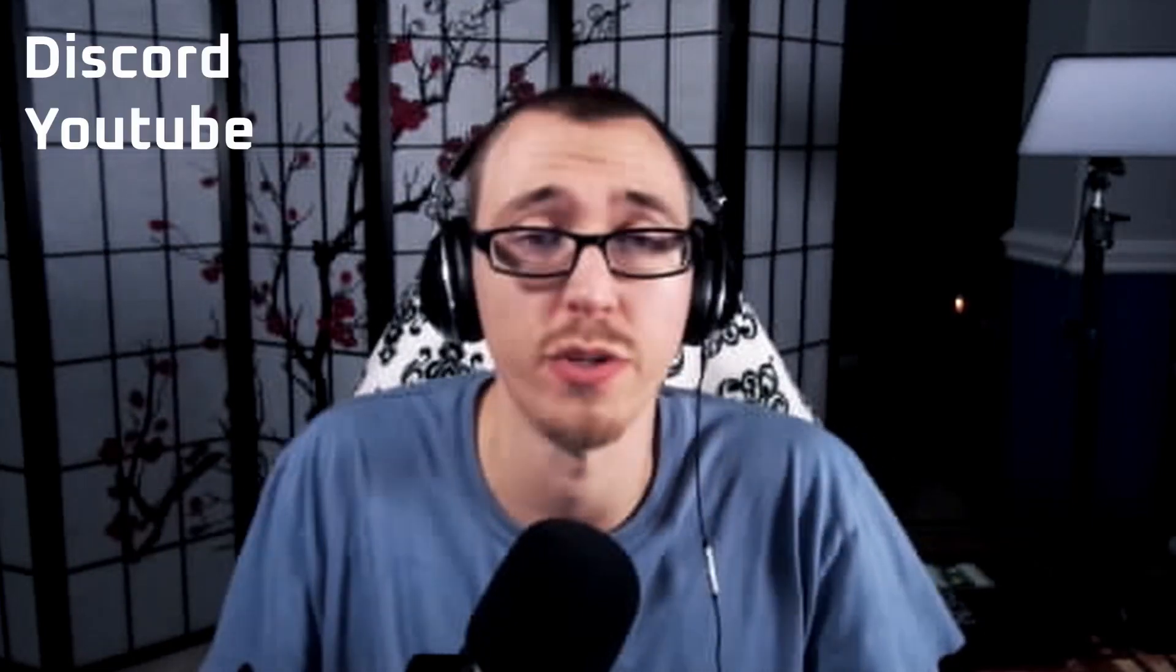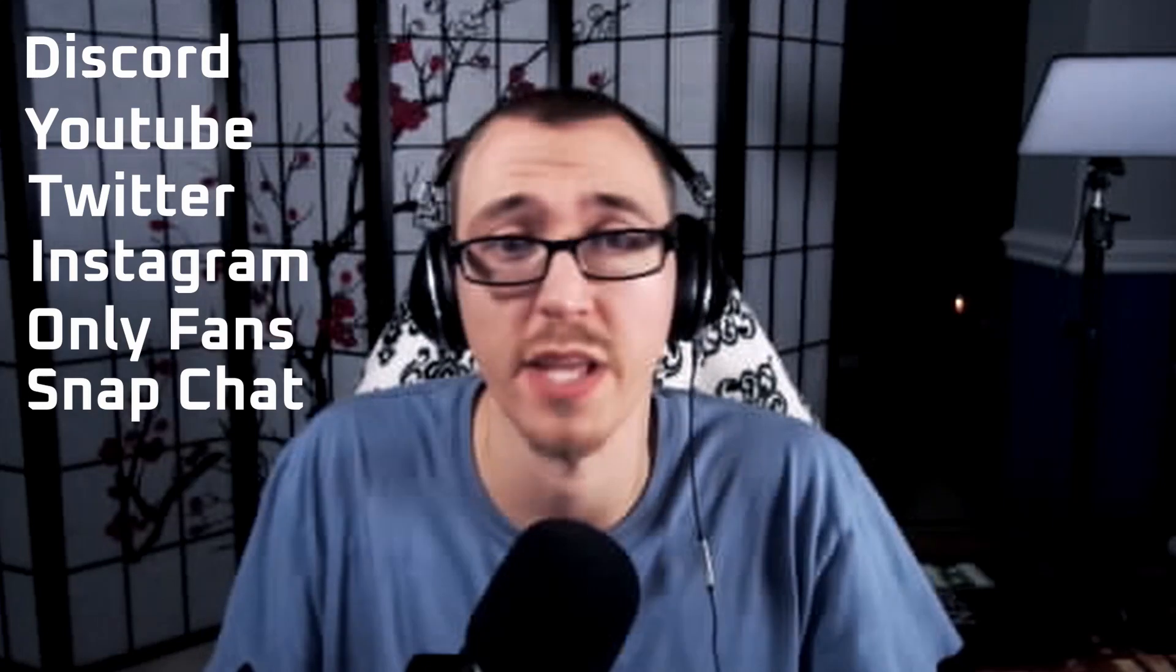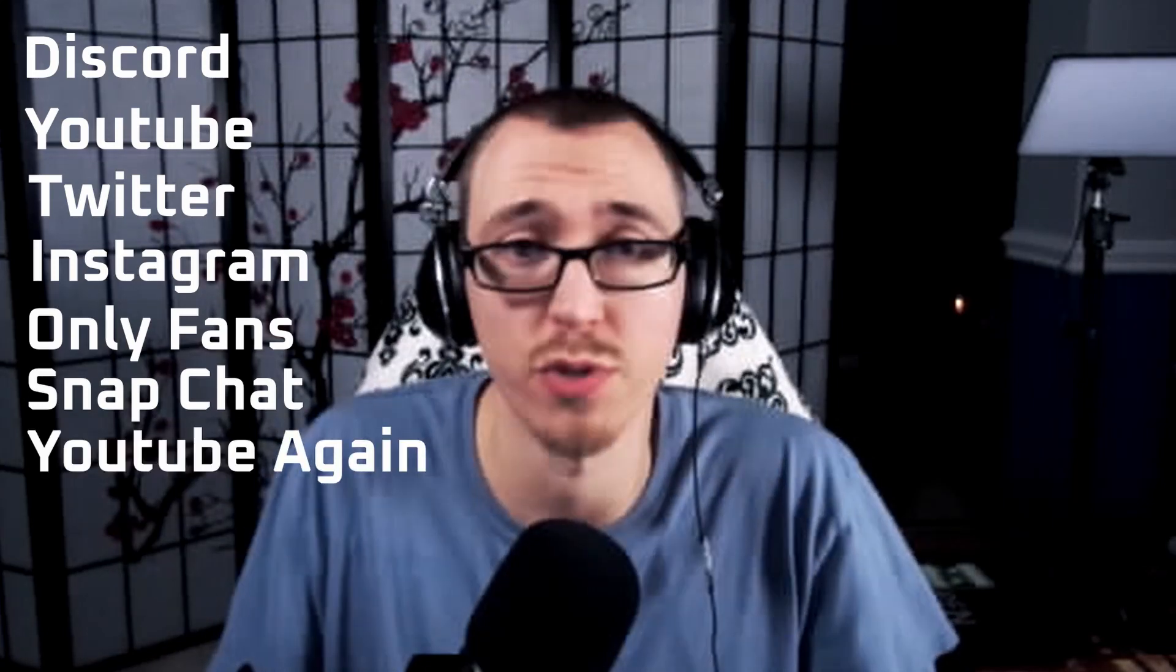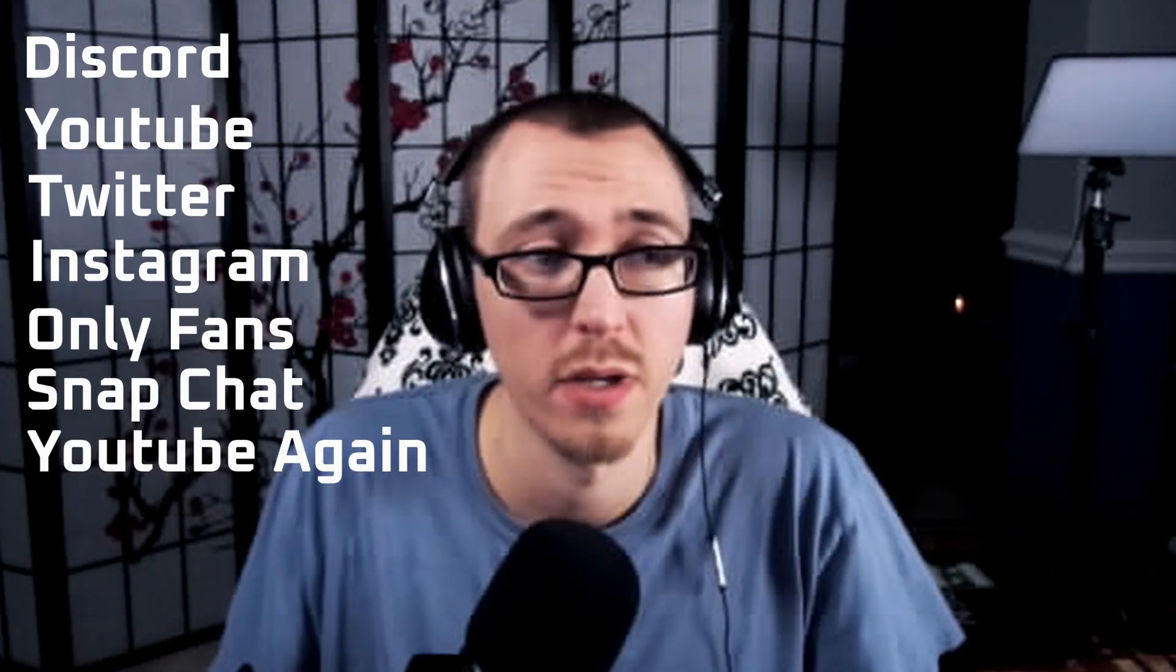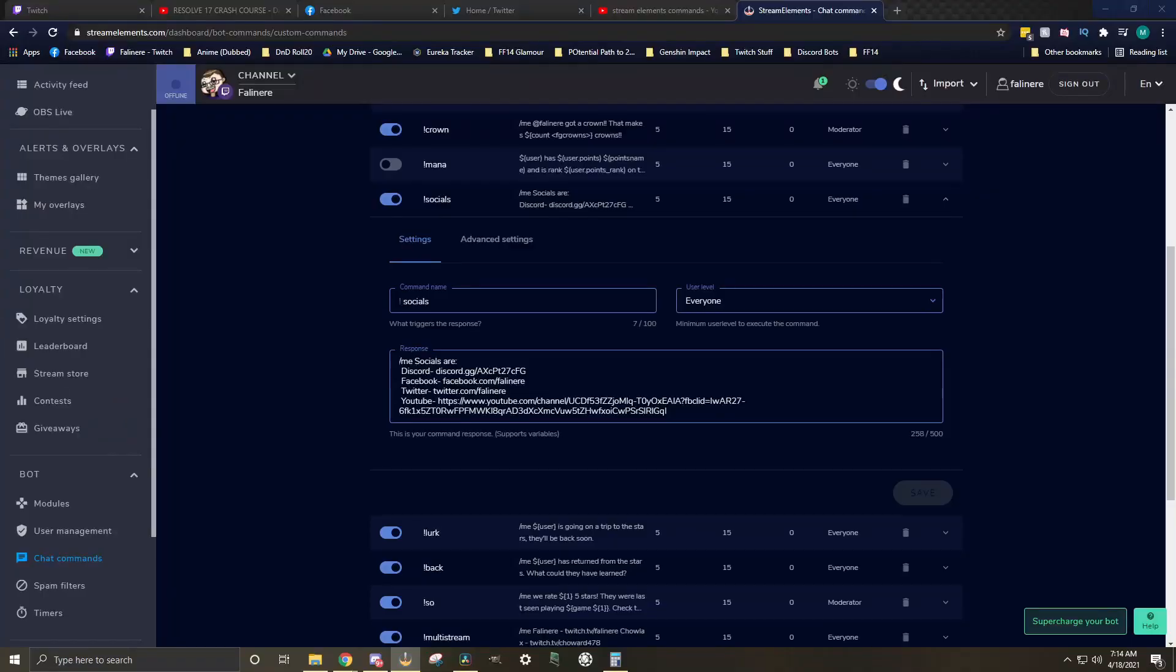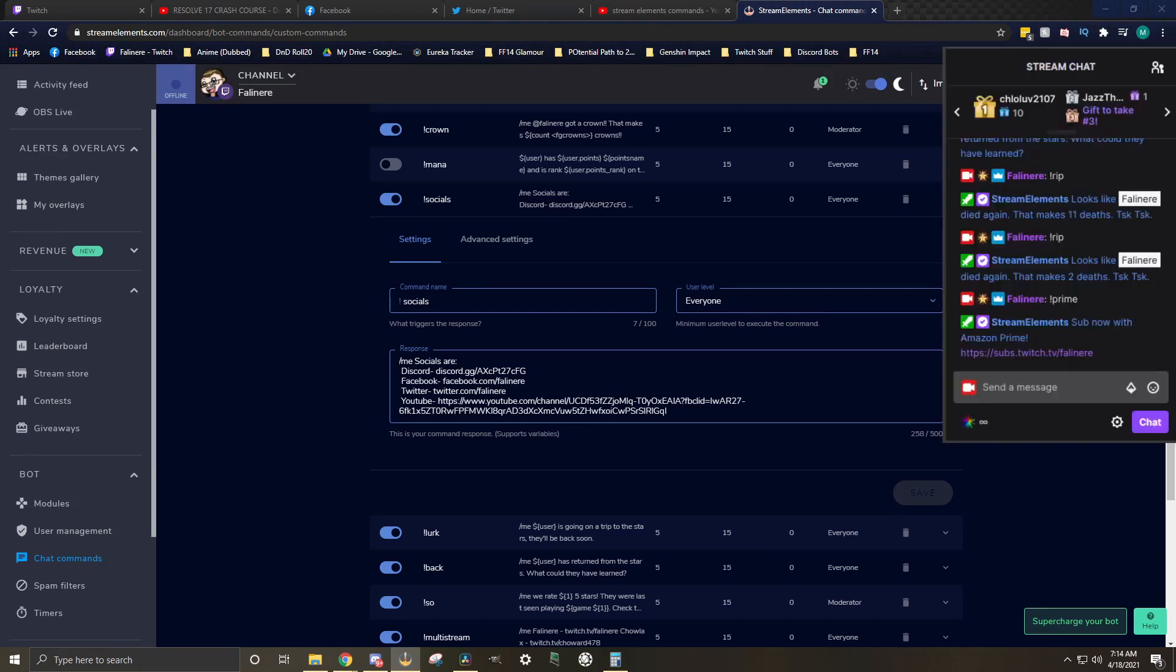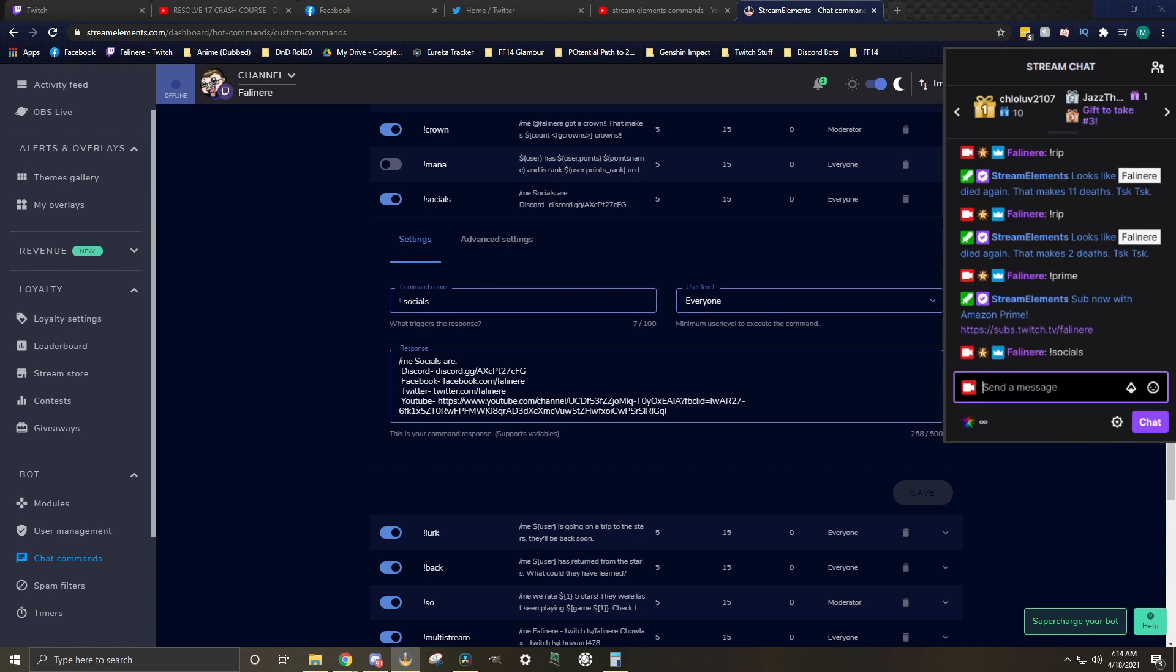The next command that we're going to talk about is the socials command. This command is going to link your Discord, YouTube, Twitter, Instagram, OnlyFans, Snapchat, YouTube, Etsy, whatever links it is that you want to send out to your Twitch stream to give them access to your other platforms, your other social medias. All you have to do here is list out your different social medias with links to them. The important part is having a space at the end of your link before you get to the next one. Otherwise, it's going to have a really weird formatting issue and your links might not work. Once you set this command up, test it in your chat just to make sure all your formatting is right.